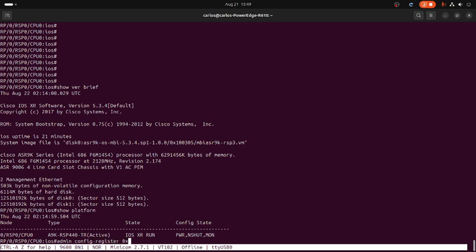We are executing admin config-register 0x0. This will force the chassis to boot into the ROMMON, and from there we are assigning variables — IP address, TFTP — all that configuration in order to boot from the mini-VM software.